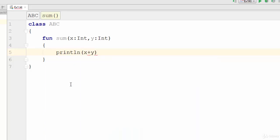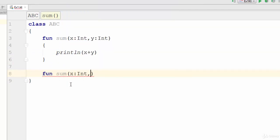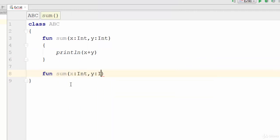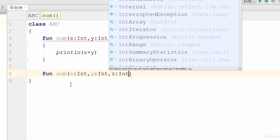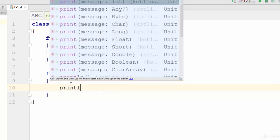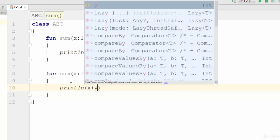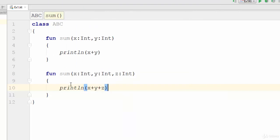While the second one is also called sum but with three parameters - X as an integer, Y as an integer, and also Z as an integer. And the result will be the total of those three variables X, Y, and Z.